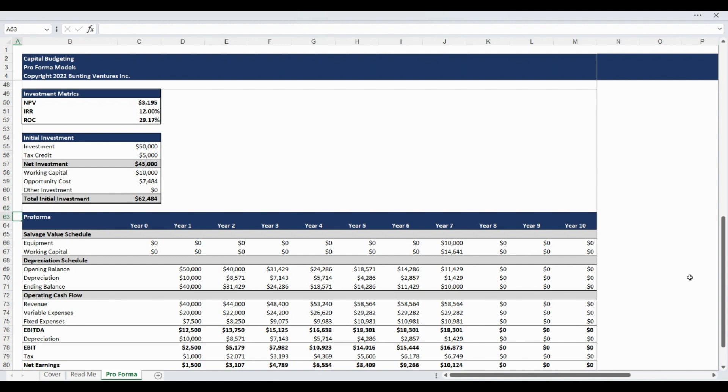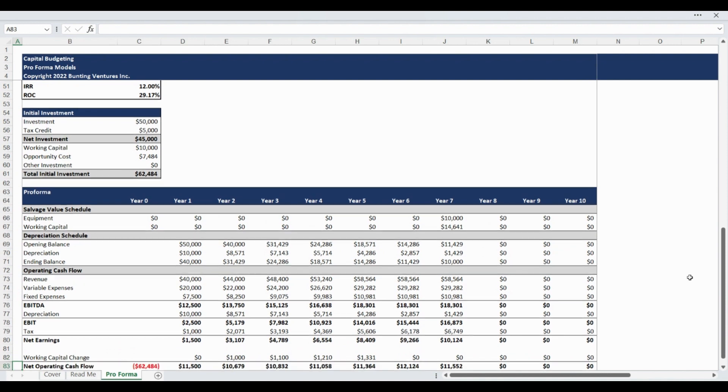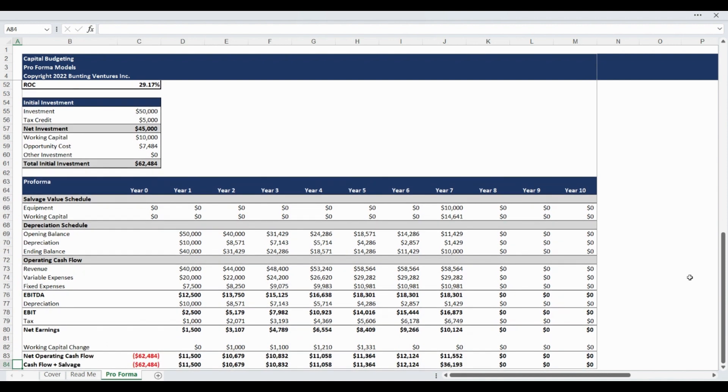The pro forma table that concludes the model contains the entire cash flow, depreciation schedule, and working capital forecast. The top of the pro forma tracks the salvage value of equipment and working capital. Please note the salvage values line up with the assumed figures and impact the cash flow at the end of the time horizon.